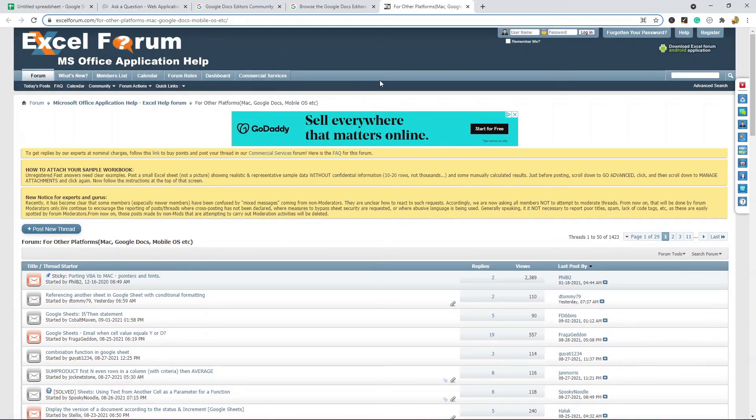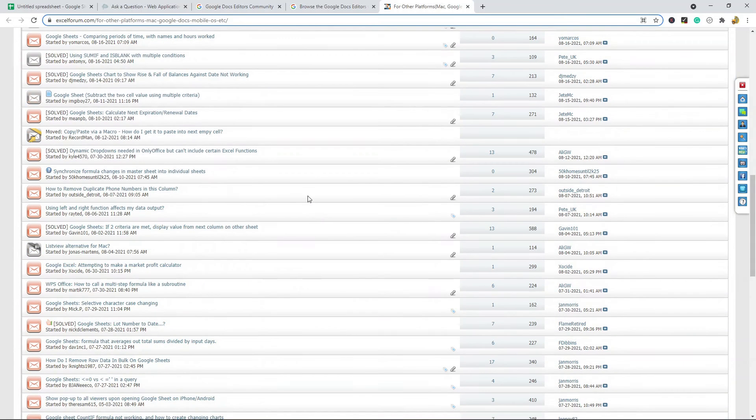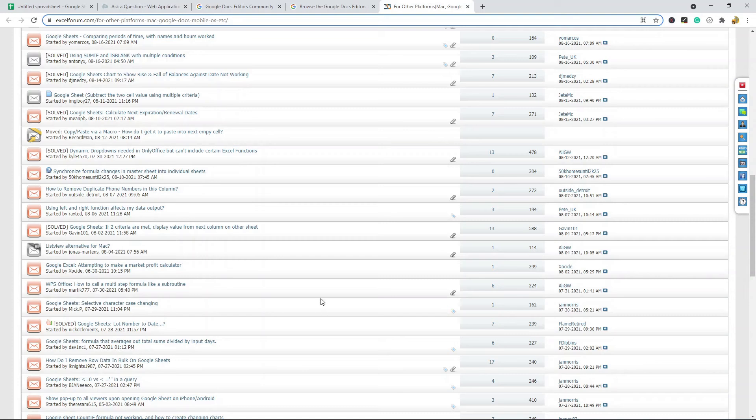The layout of this style of site is pretty much your classic forum website, so it's pretty easy to navigate. Those are the three that I would use: first is Stack Exchange, the Google Community Support, and then ExcelForum.com. Just again, common courtesy is that before you ask a question and create an entirely new thread, you want to do your due diligence and search through all of the previous posts because there is a good chance that your question has already been answered.